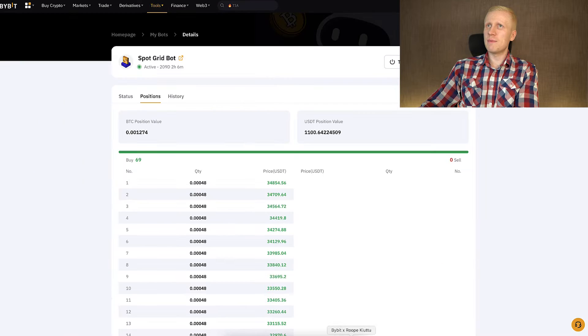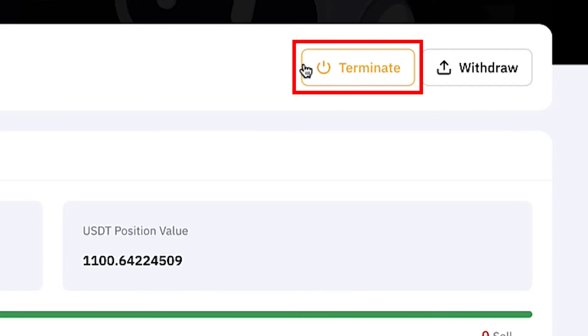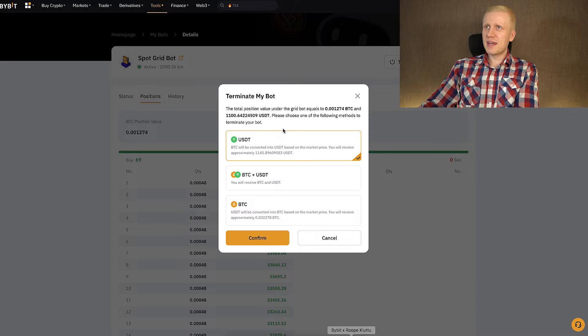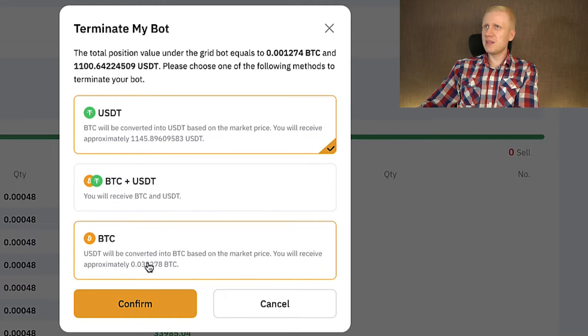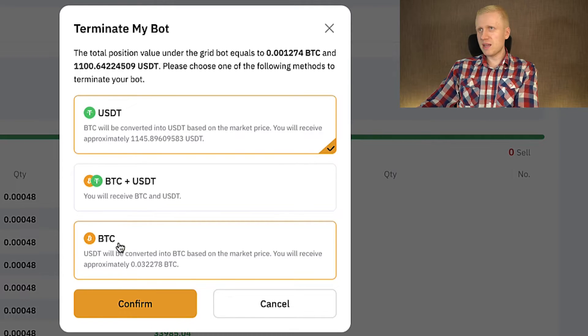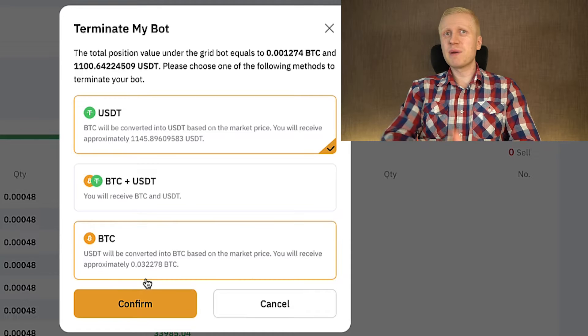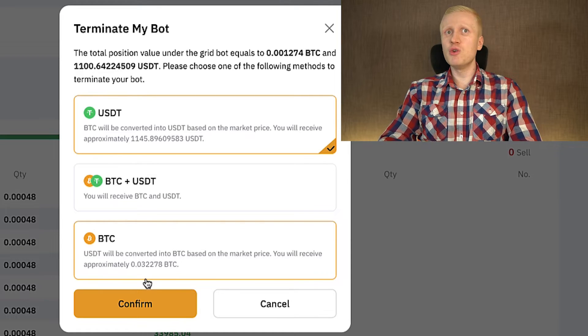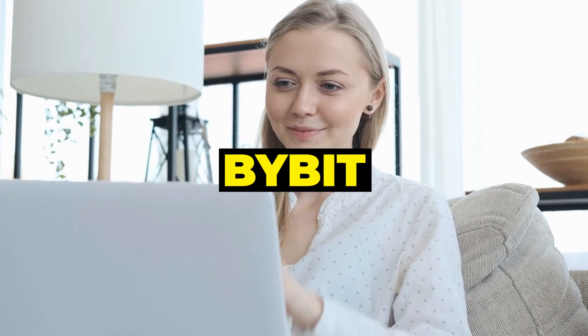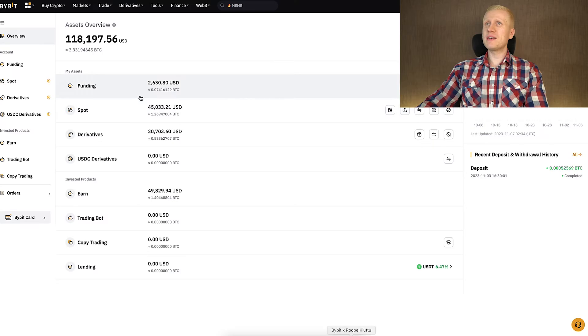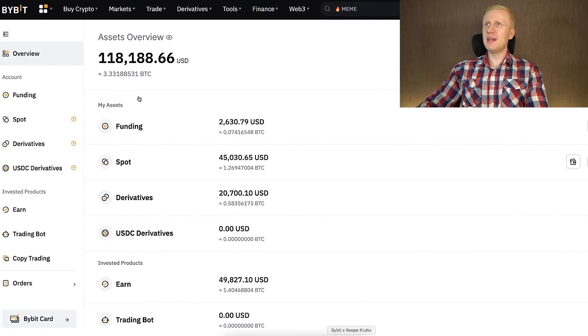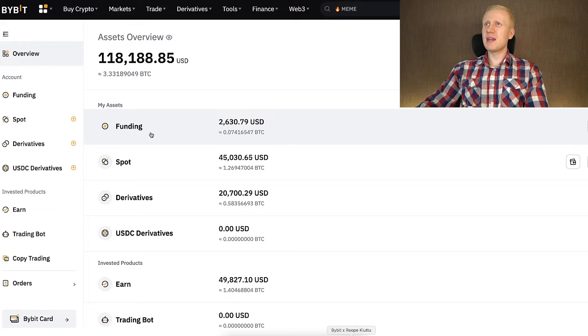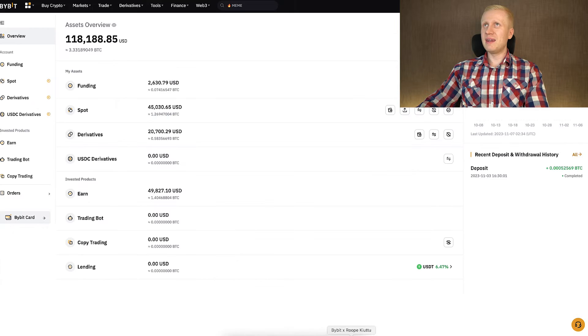Let's do the same with the SpotGrid bot. I click here terminate. Then I can decide, do I want to take the money in USDT, both, or BTC. Normally I would convert it directly into BTC. But because I will set up new bots, I will take it in USDT so I can demonstrate how to use Bybit trading bots. You can see that I have taken the profits right now and I have the money here on the funding account.